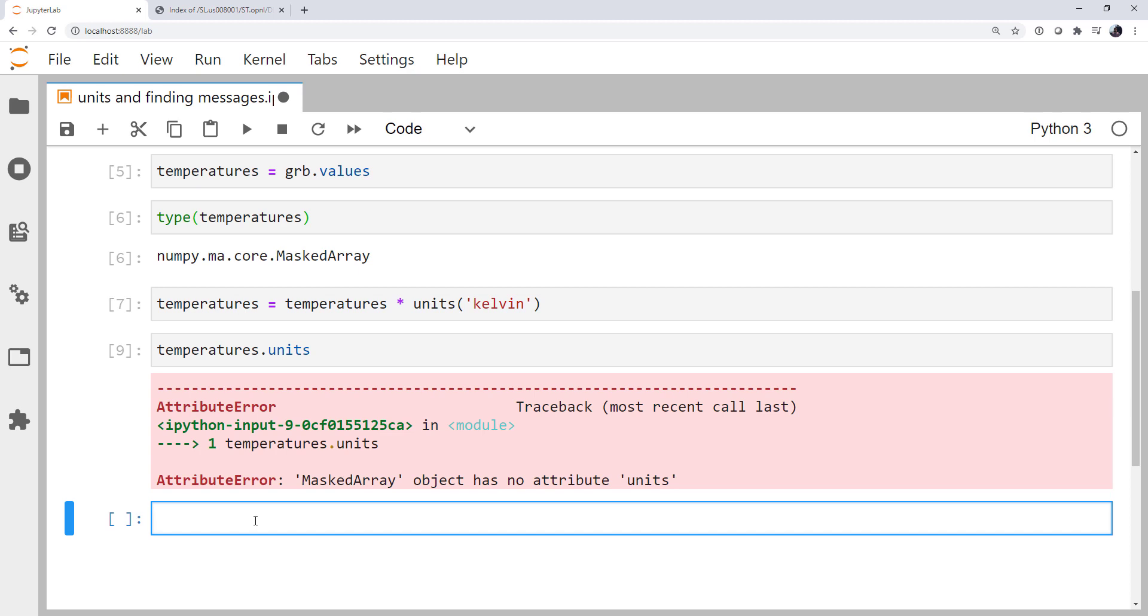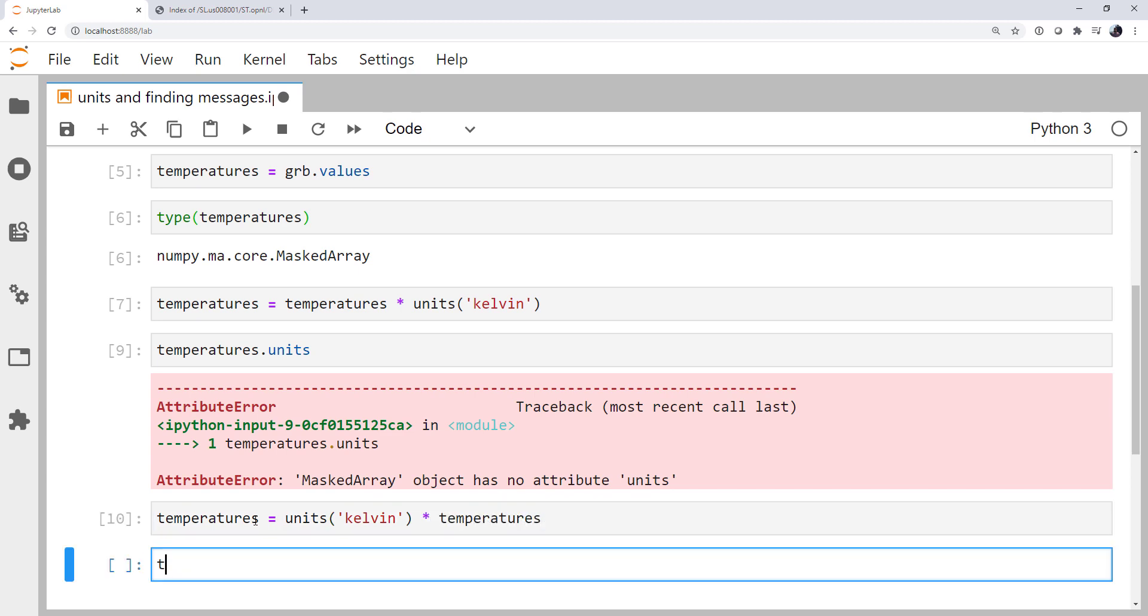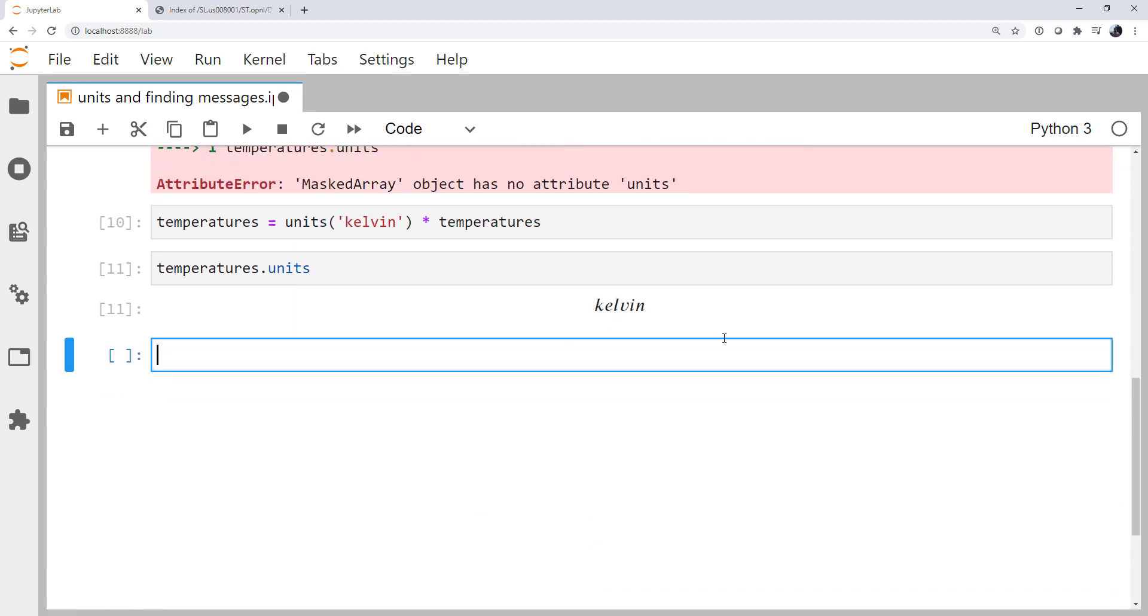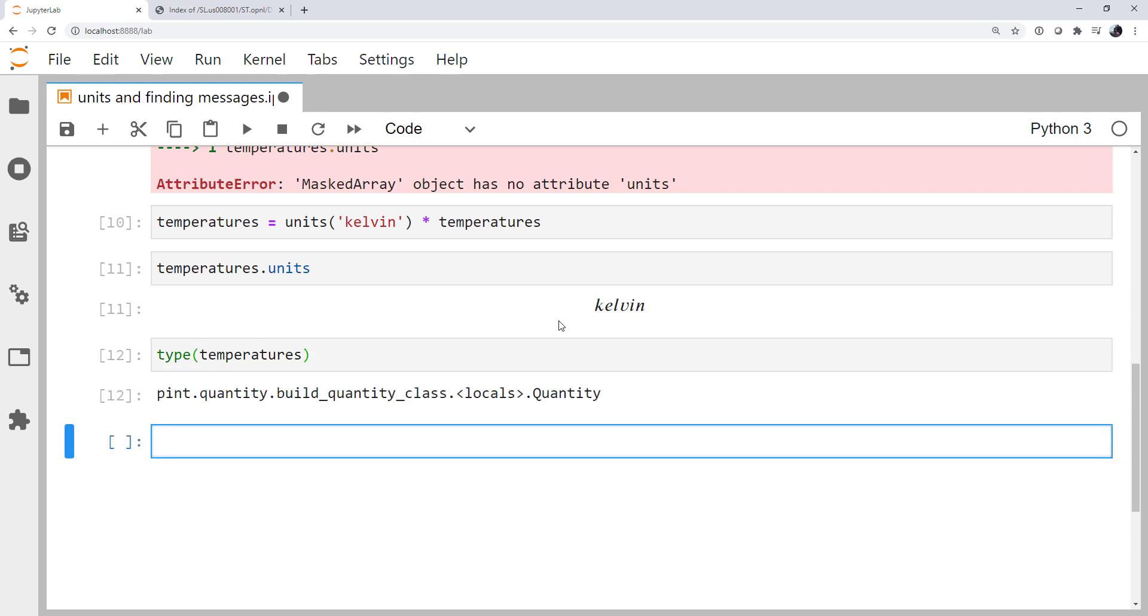So as it turns out, the answer is a little bit counterintuitive, and we've mentioned this in some other contexts before. But it's to put the unit on the left side so that pint's multiplication operator runs. And now if we look at temperatures.units, we have Kelvin. If we look at the type of temperatures, we see that it is a pint quantity array. So just switching that operator to be on the left side makes all the difference. So with that, we can actually use pint's unit conversion instead of having to handle that ourselves, which is really nice.